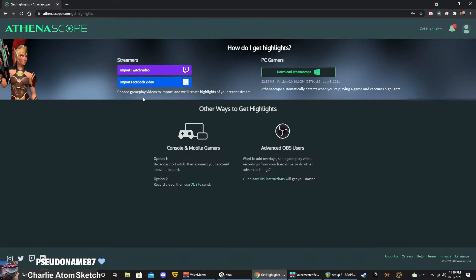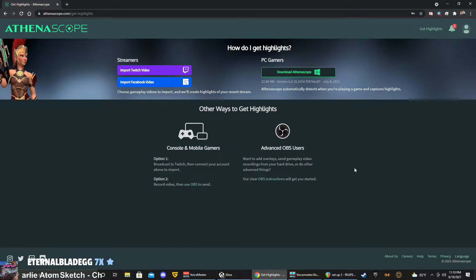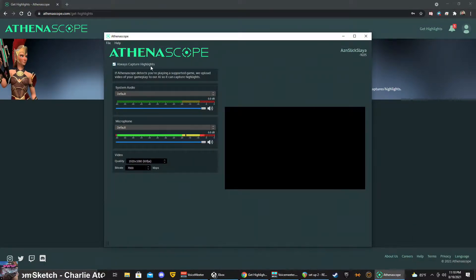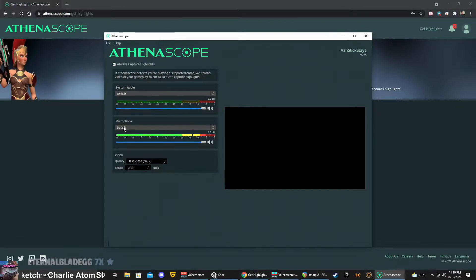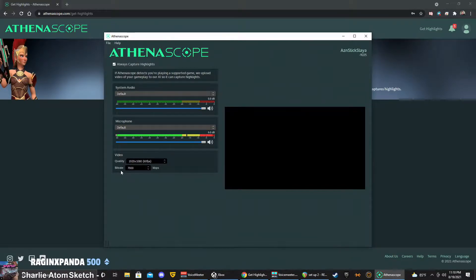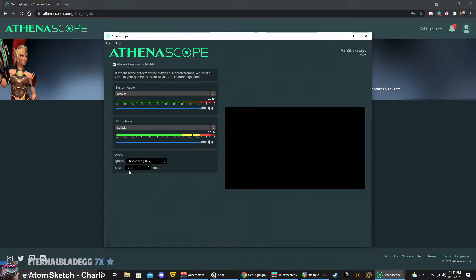Another method is for PC gamers to download the AthenaScope app. Once you've downloaded and installed the app, it'll be running in your bottom right hand corner in your tray. You can set it to always capture highlights, and then you can select your system audio and your microphone if you want it within the gameplay. Then just set the quality. I have mine set to 60 frames per second, 1920 by 1080 at a bit rate of 7000. I've noticed the quality of the clips isn't actually that clear, so I'm still learning what bit rate works best.